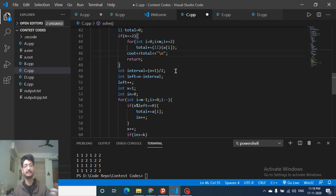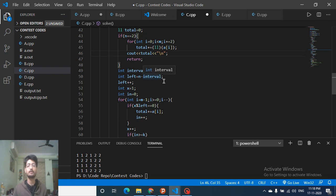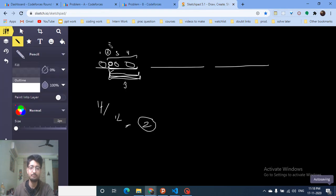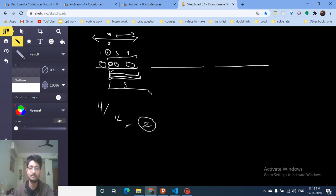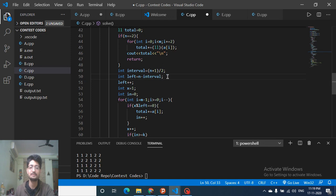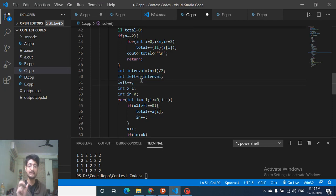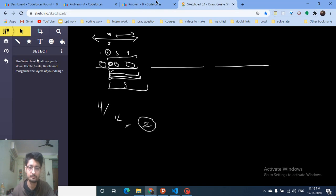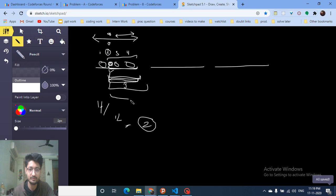For the general case, find the median position as (n+1)/2. The interval size ('left') is computed as: left = n - median_position, then left++ to include the median itself. So left = n - median_position + 1. Then starting from the last element of the array, you iterate toward the front. The interval size is 'left', so for every group of 'left' elements from the end, you pick the first element of that group as the median.